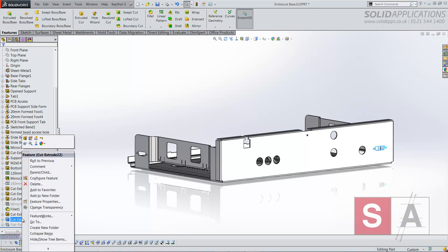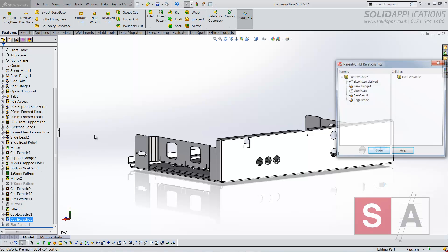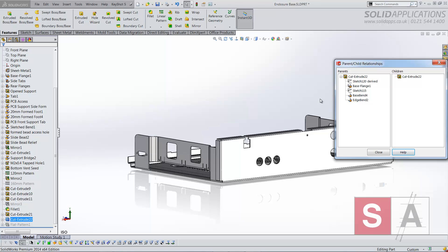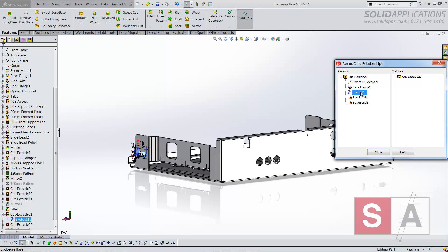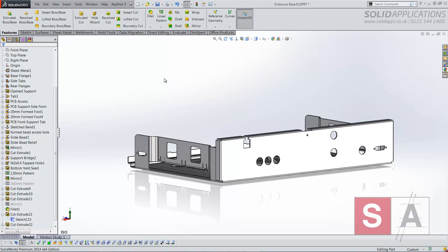Just to show how that behaves moving forward in this design history, if we look at the parent and child relationships you can see that sketch is a parent to that feature.